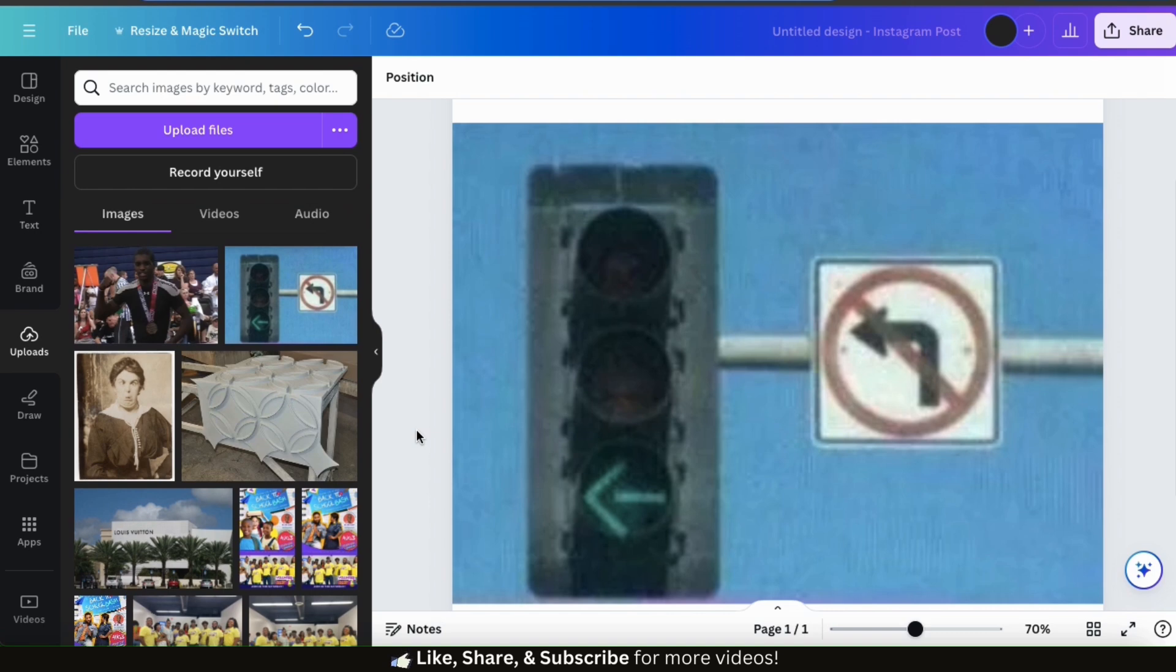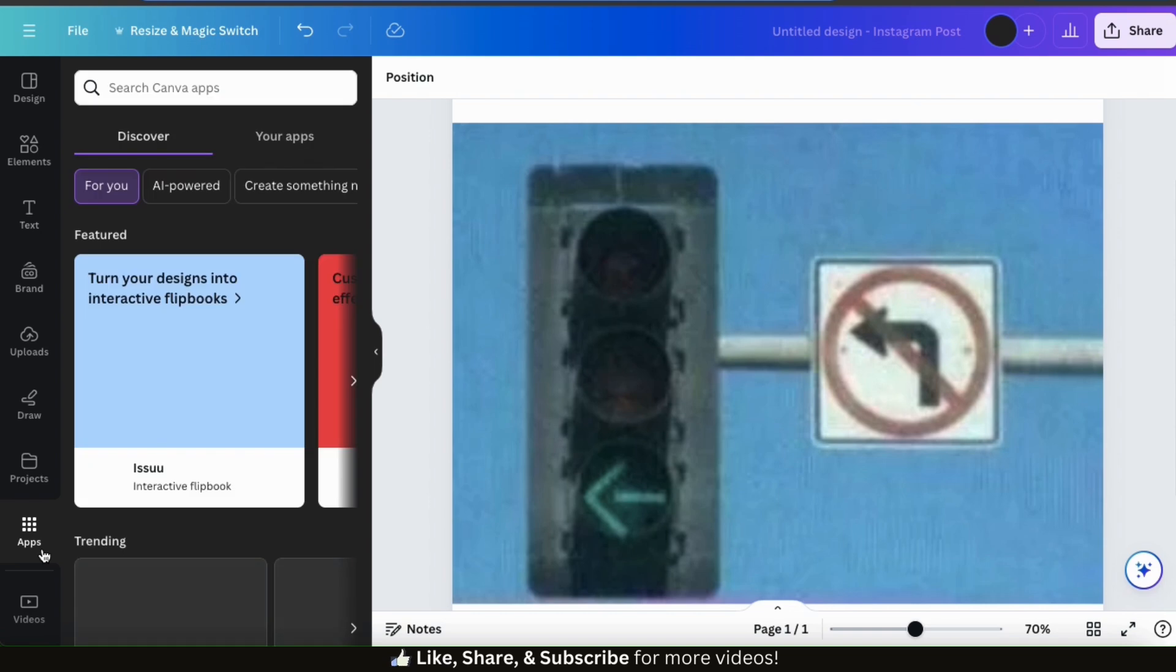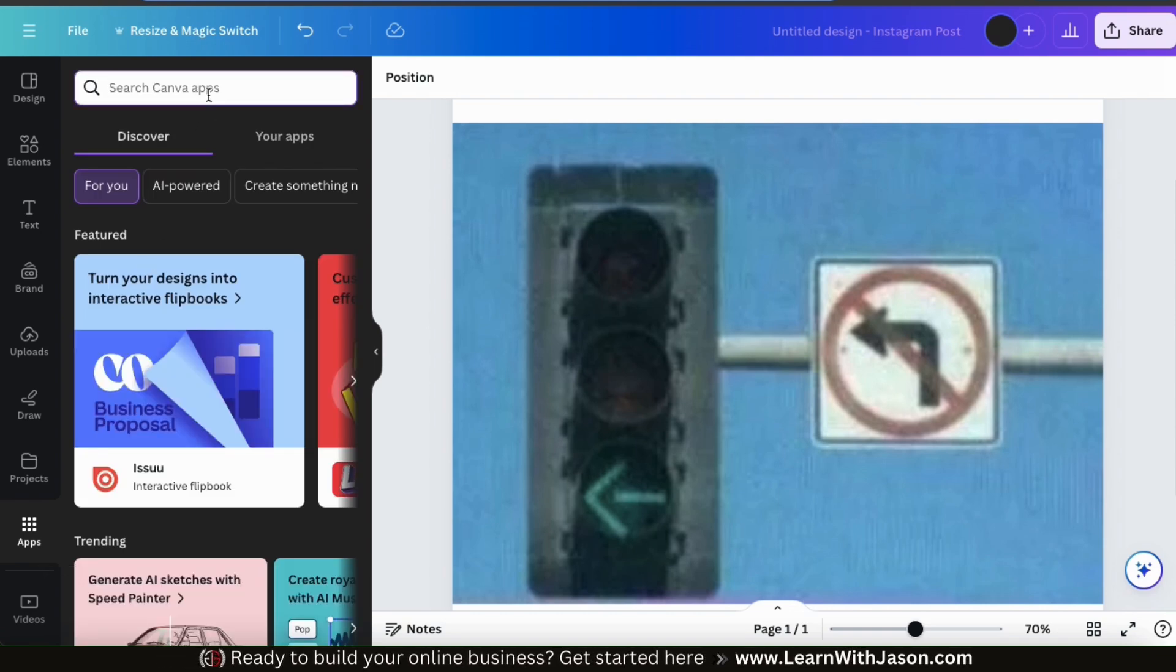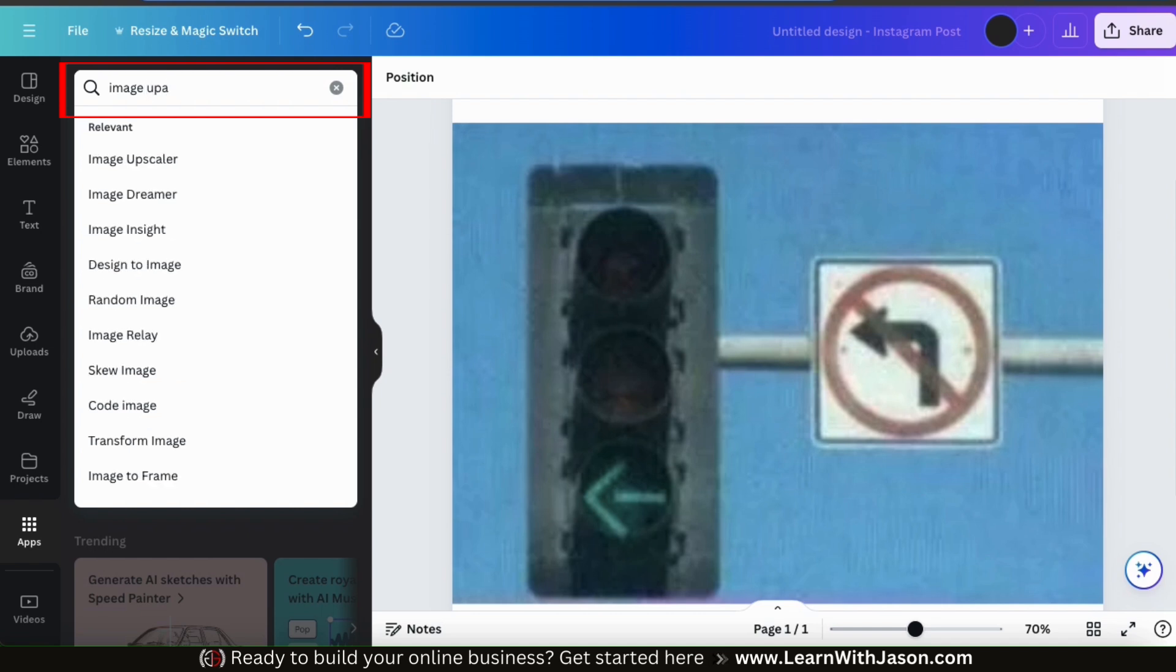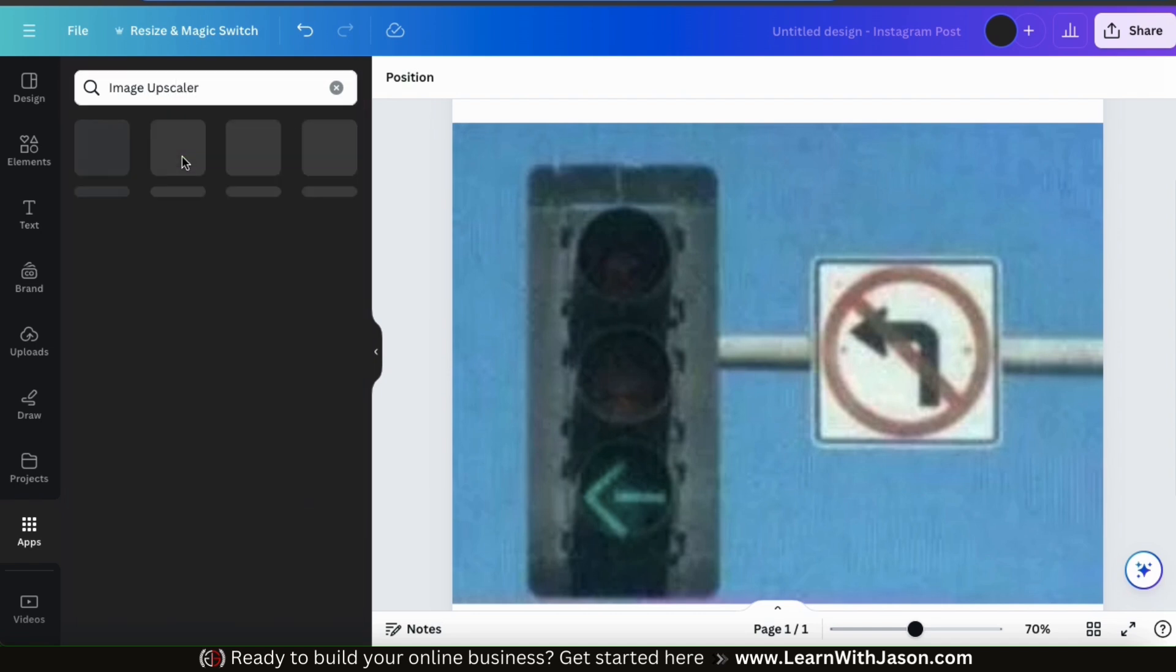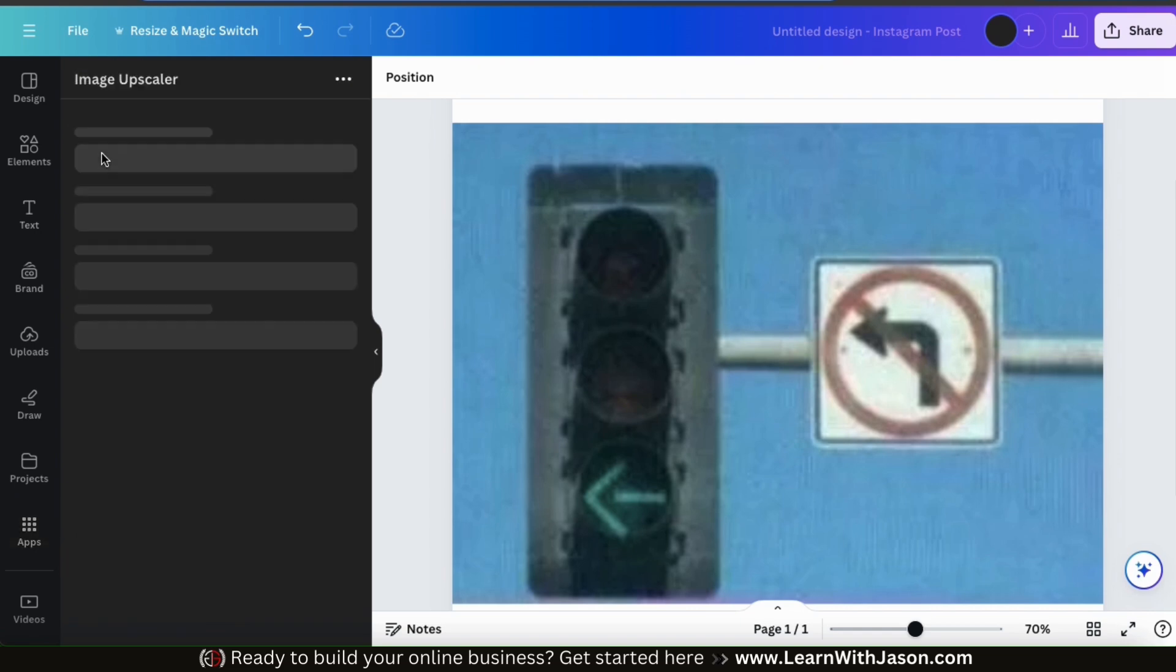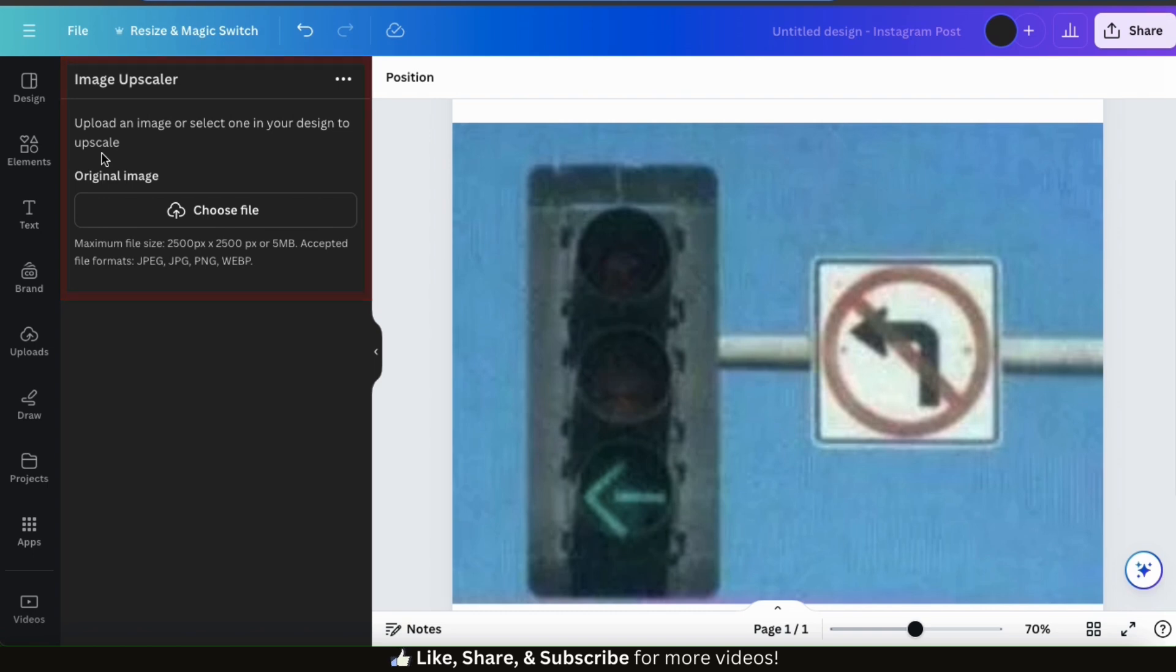So to access the Image Upscaler, let's look at the menu on the left-hand side and click the Apps tab. Here's where we can access all the apps that are available on Canva. Using the search bar up top, go ahead and type in Image Upscaler. In the search results, the Image Upscaler app should be the first option with the butterfly and magnifying glass icon. If you click this, it should open up the Image Upscaler app. Here's where we can use AI to upscale images and restore old photos.